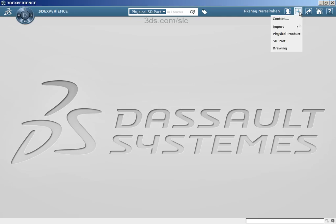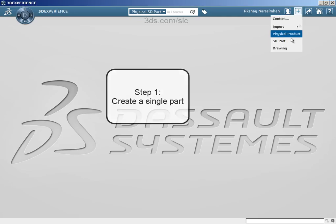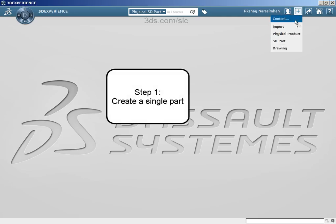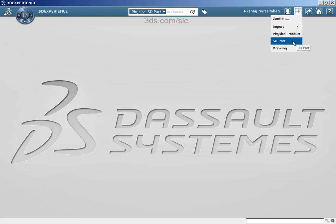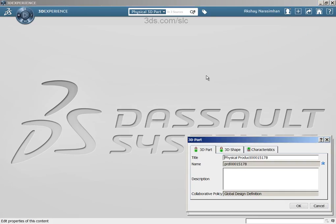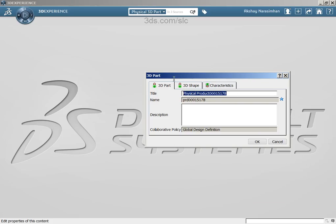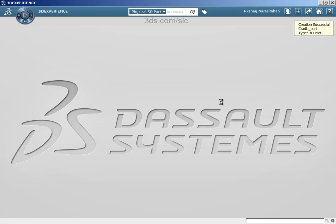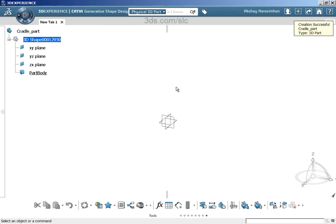From the top bar, let's first create a 3DEXPERIENCE part. You can either go to content or you can just straight away click from one of the favorites here, 3DEXPERIENCE part. I am just going to enter the name, cradle_part. This is an empty part that does not have anything, no geometry.